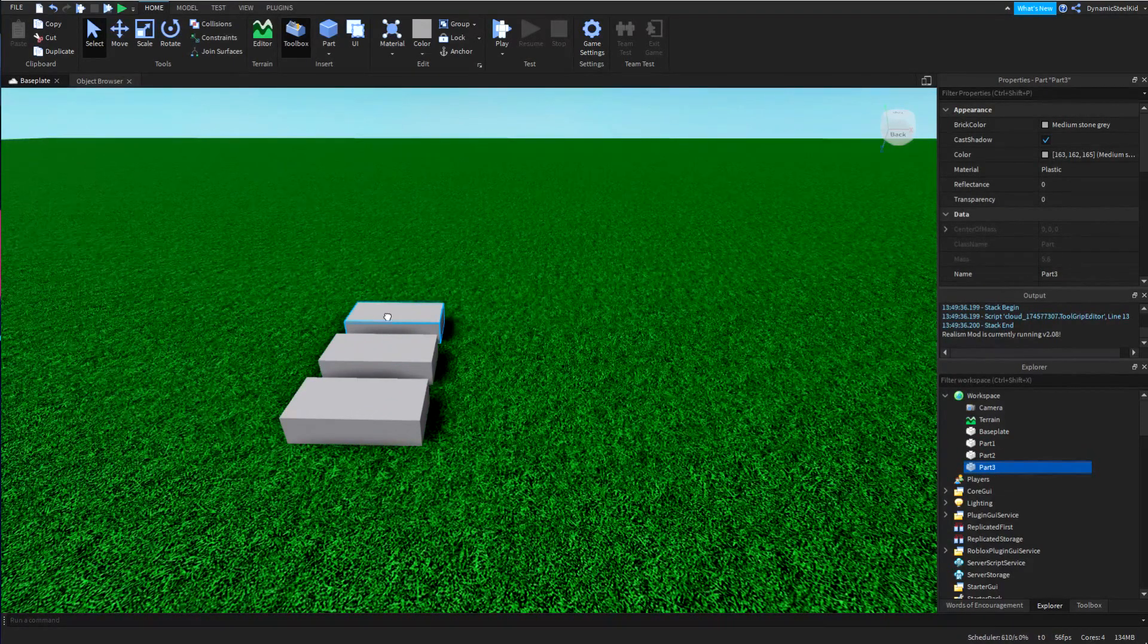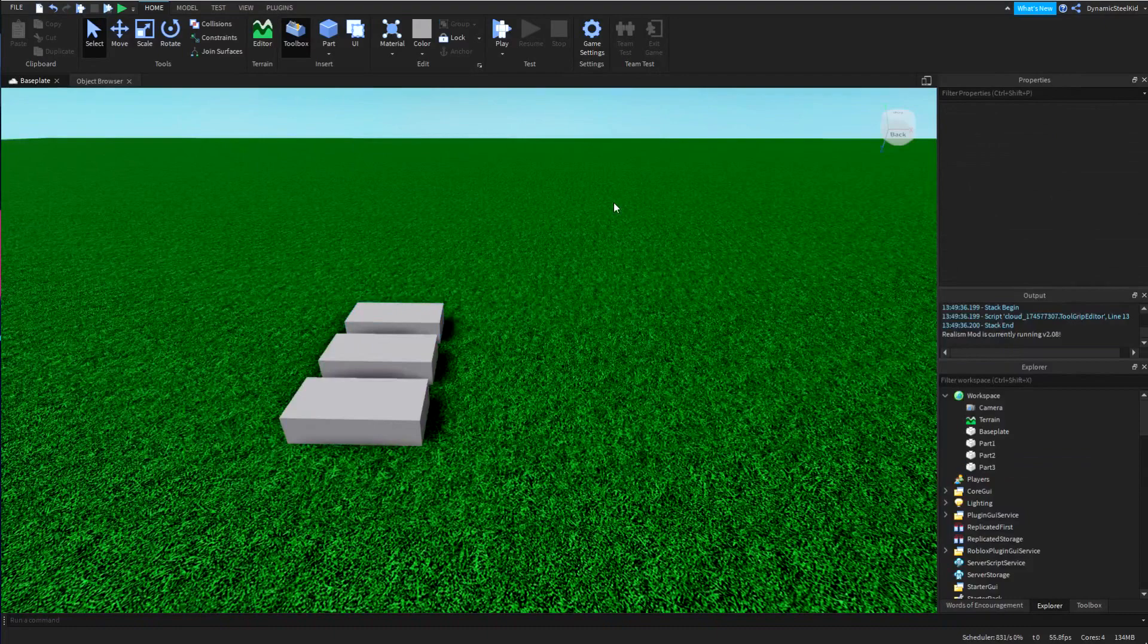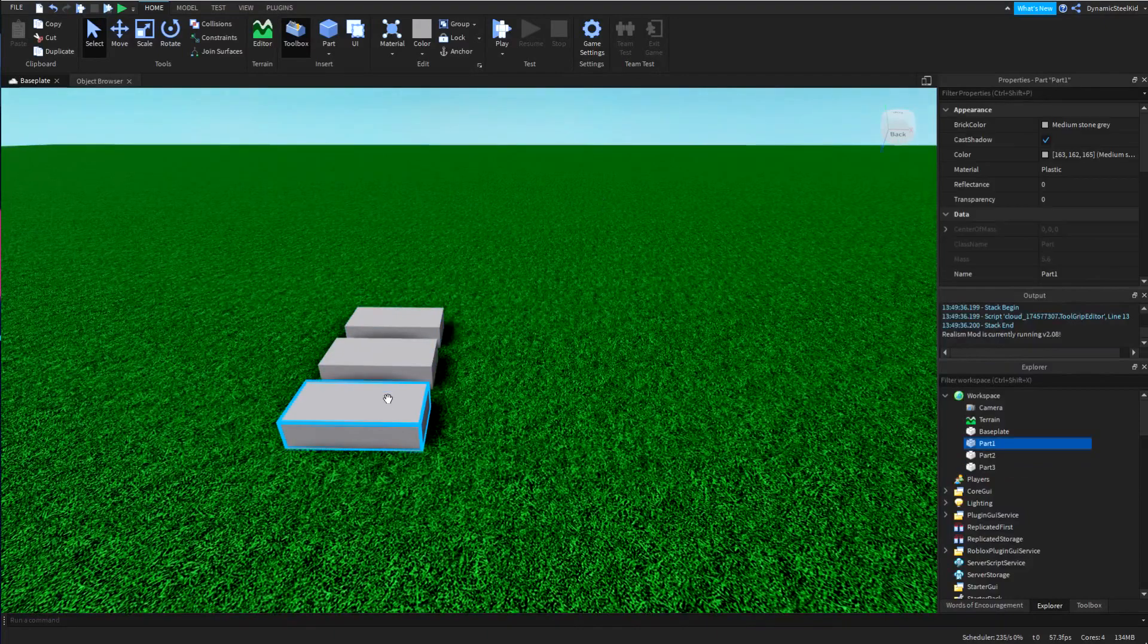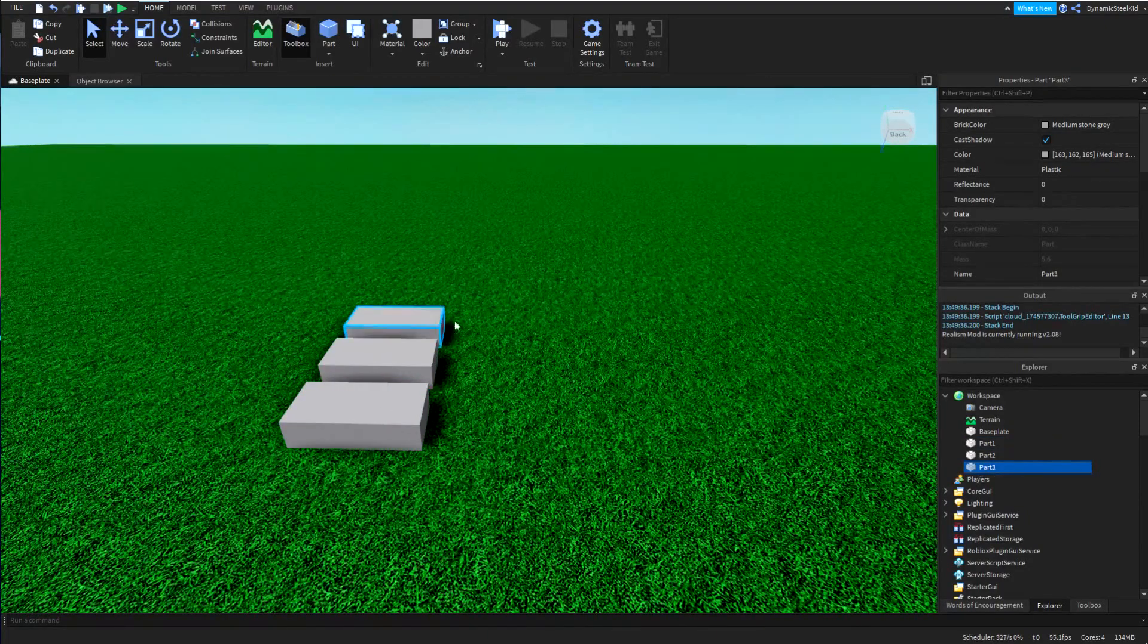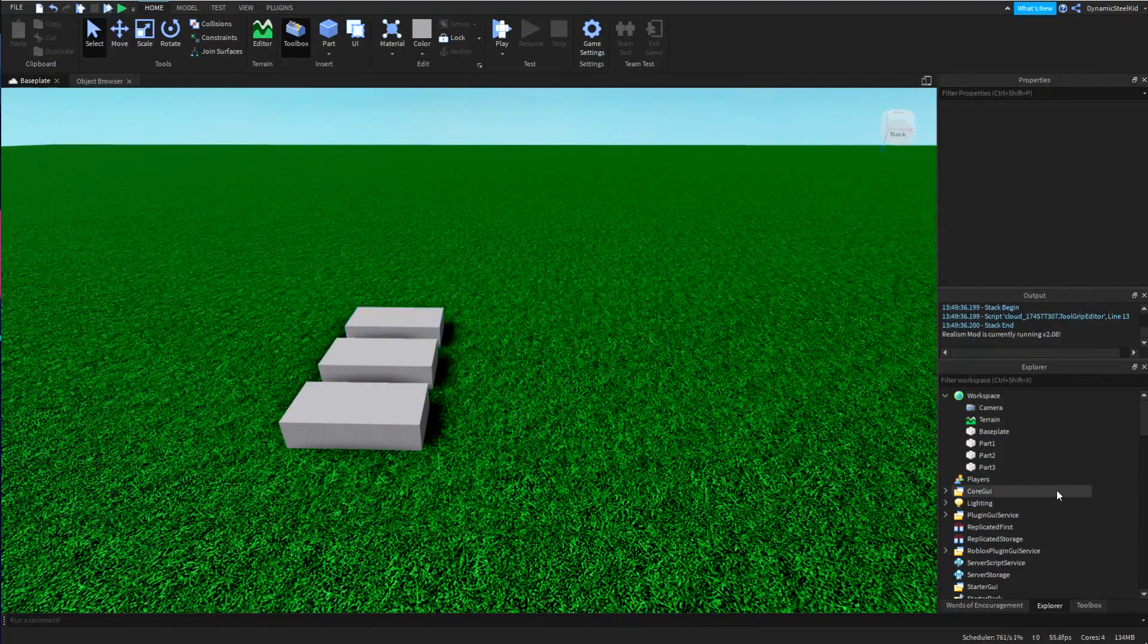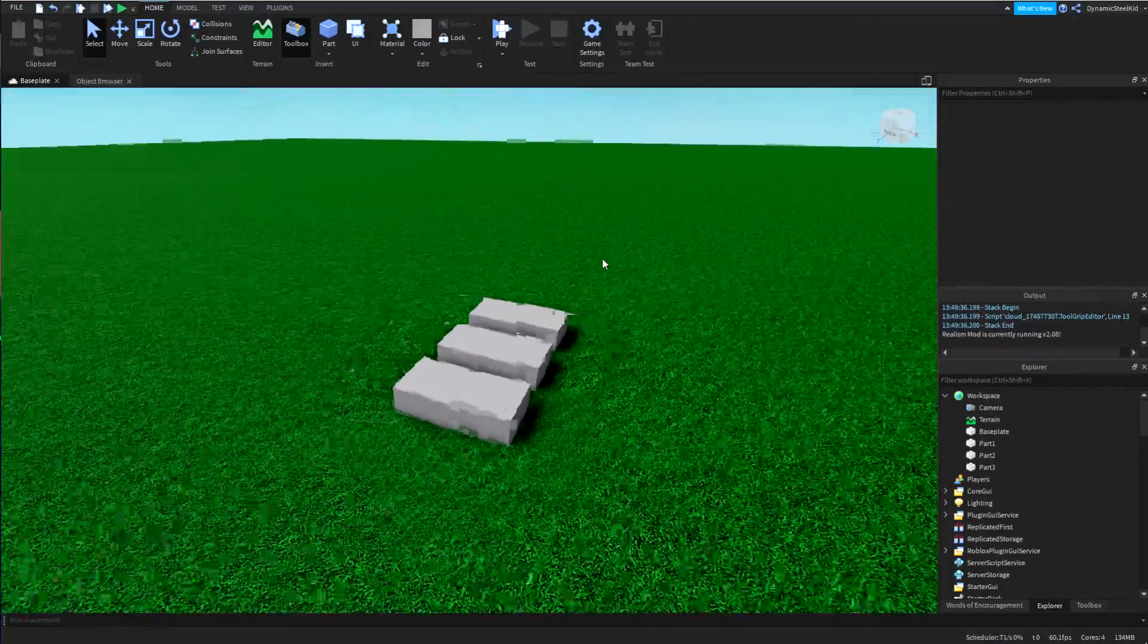Part one, part two, and part three. I'm just going to layer them like this.